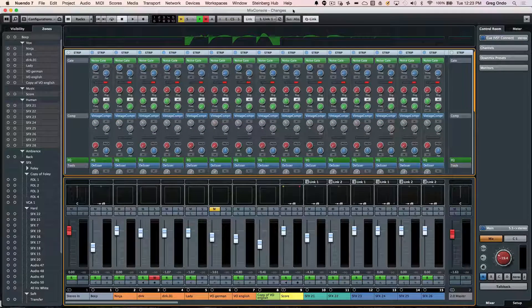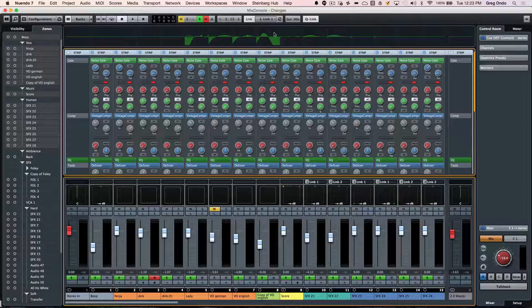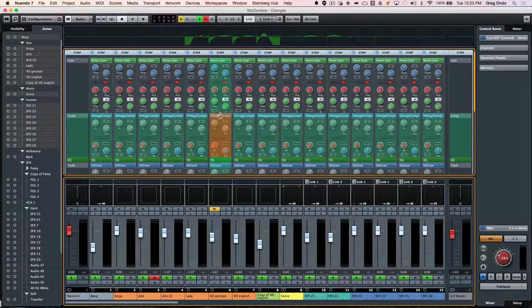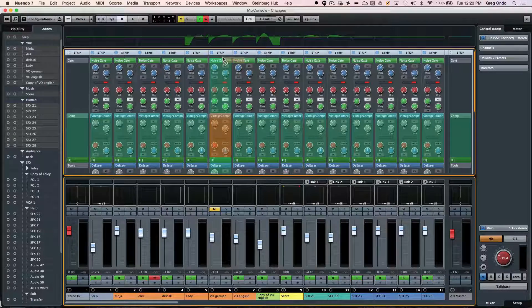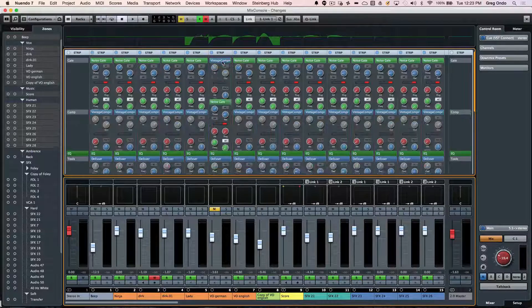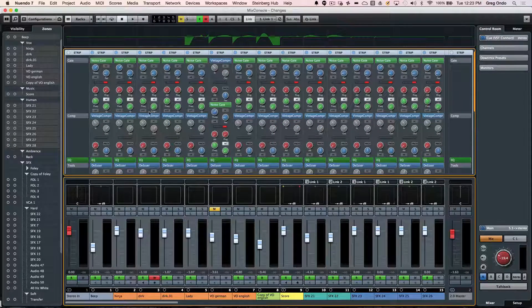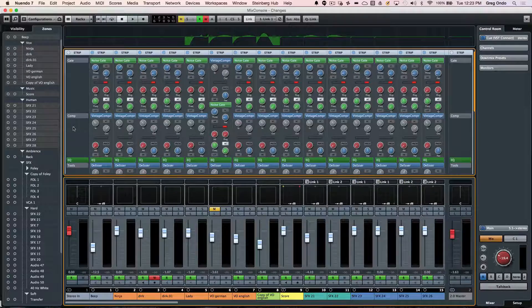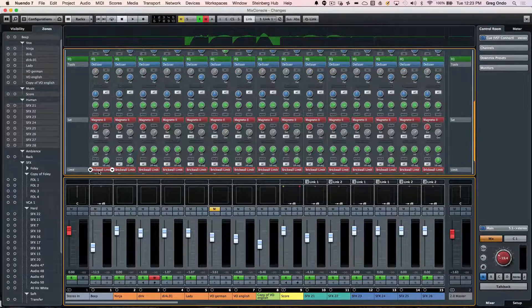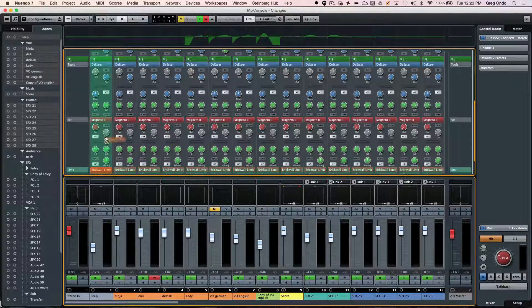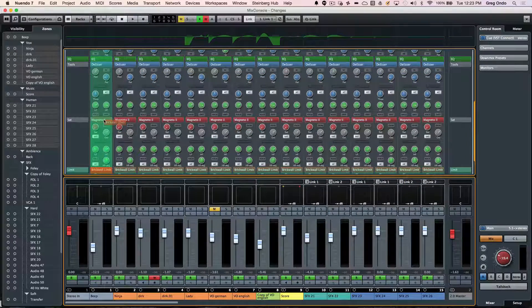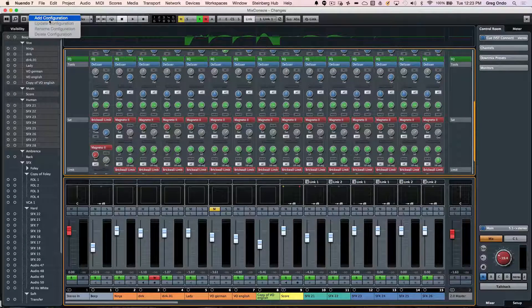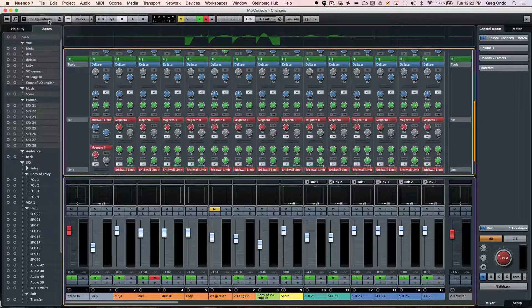And now we could just navigate freely within these. Now, what's really interesting is not only do we have independent side chaining within these, but we could just say change the signal flow order of these particular tracks. So I could say, okay, in this track, I want to see a brick wall limiter come before the tape saturation.